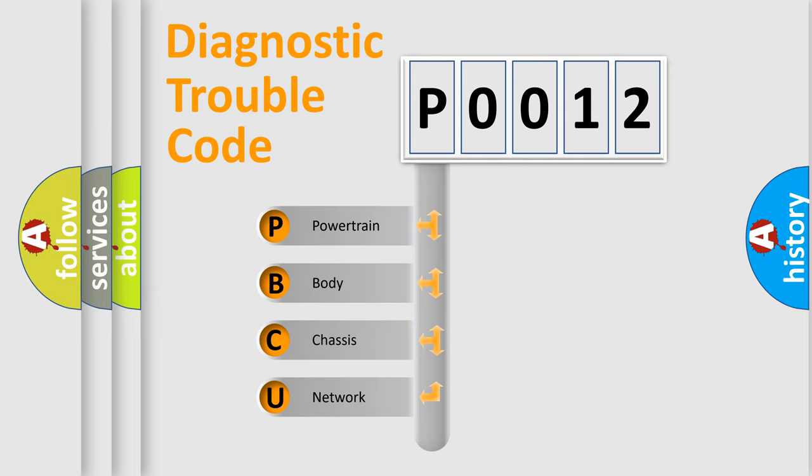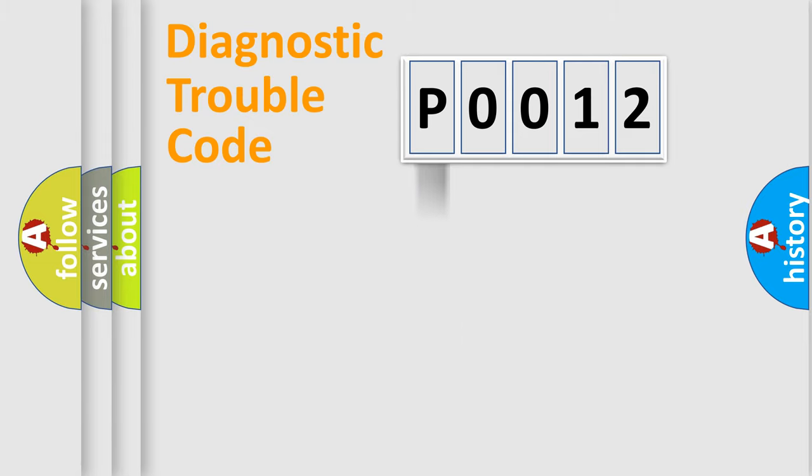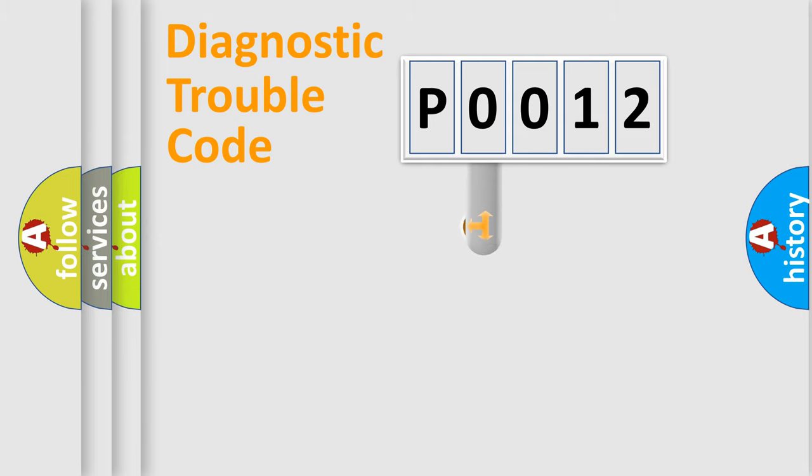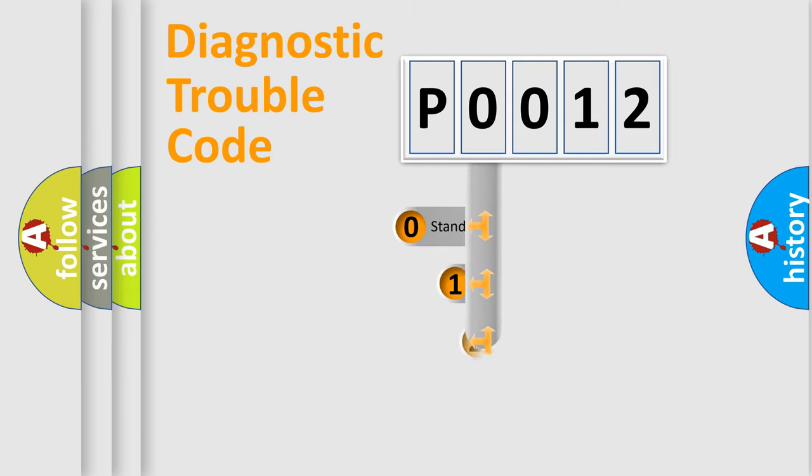We divide the electric system of the automobile into four basic units: powertrain, body, chassis, and network. This distribution is defined in the first character code.